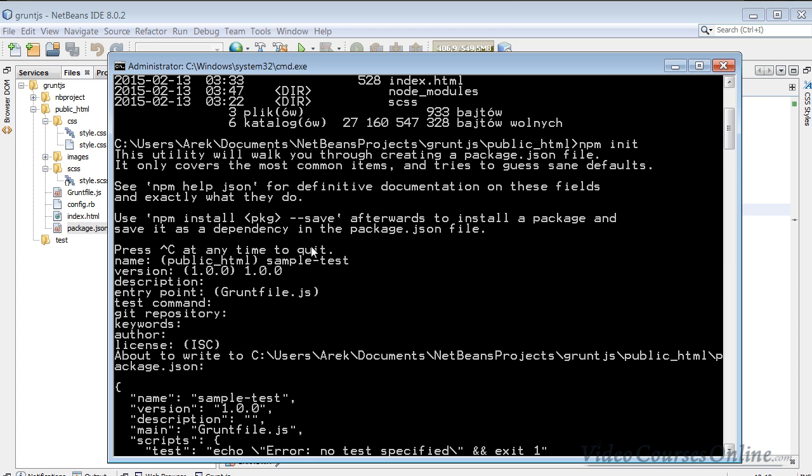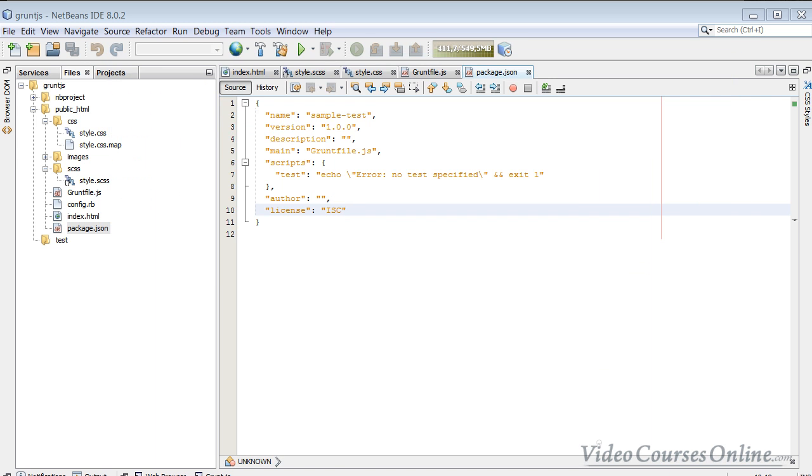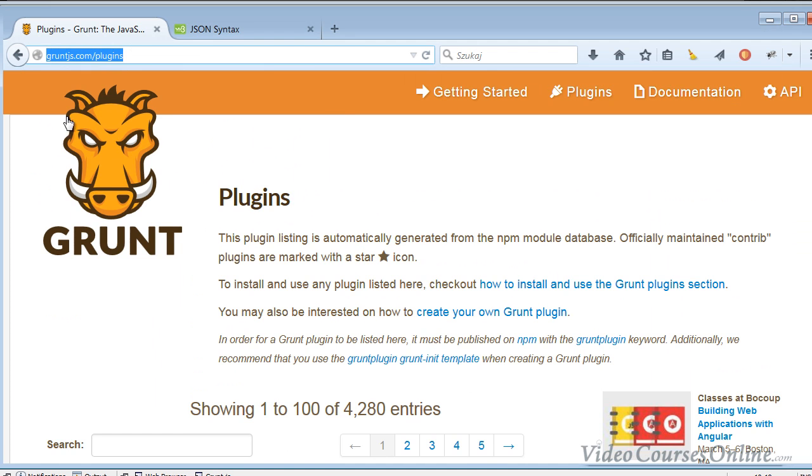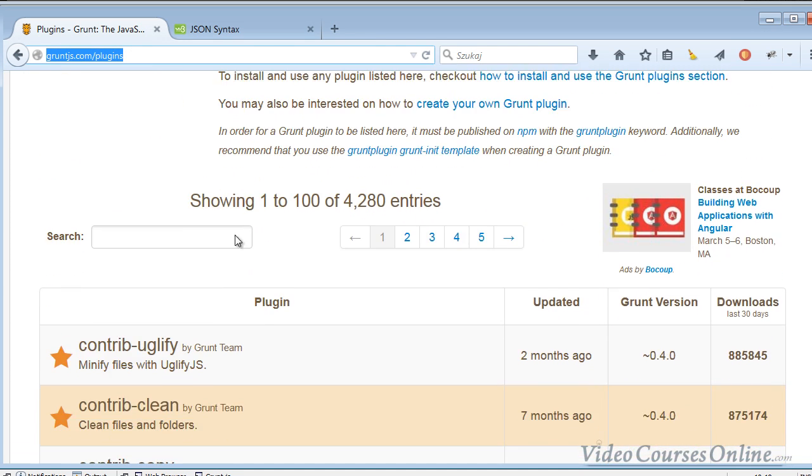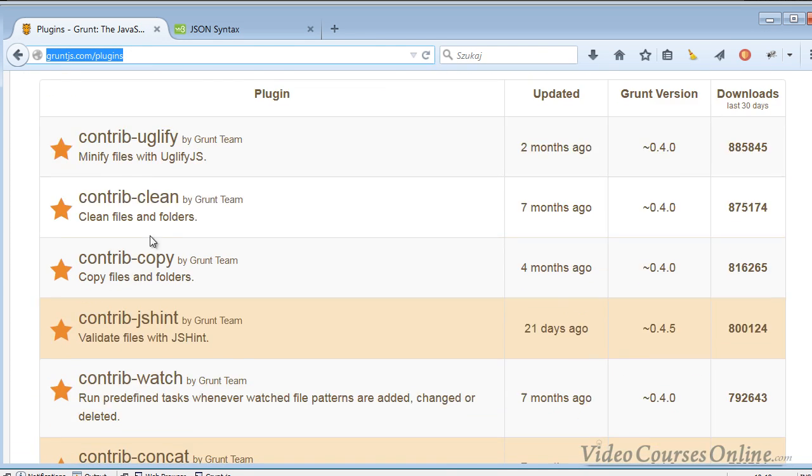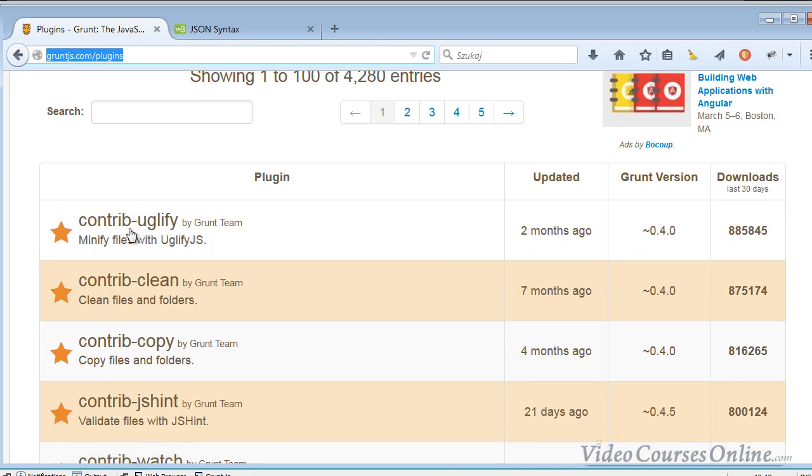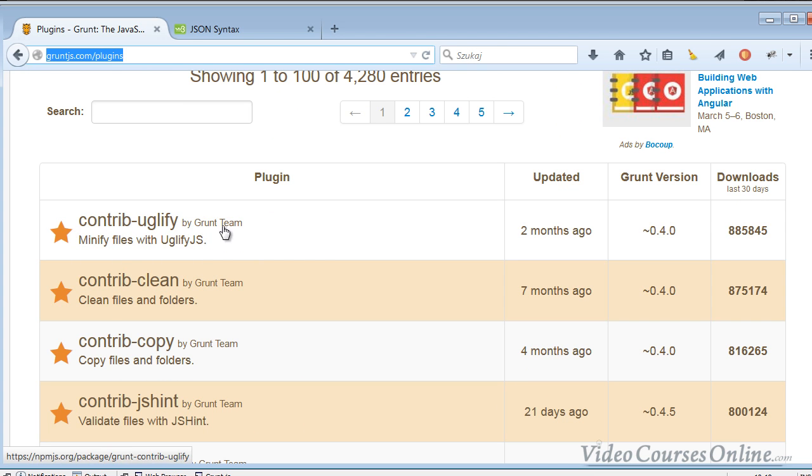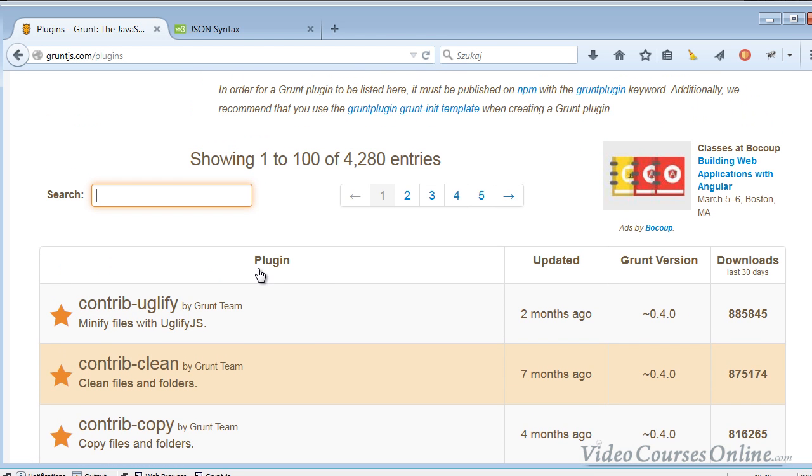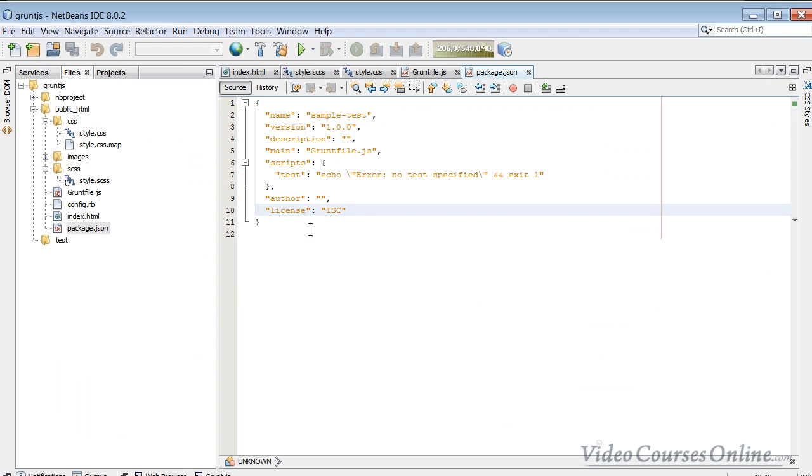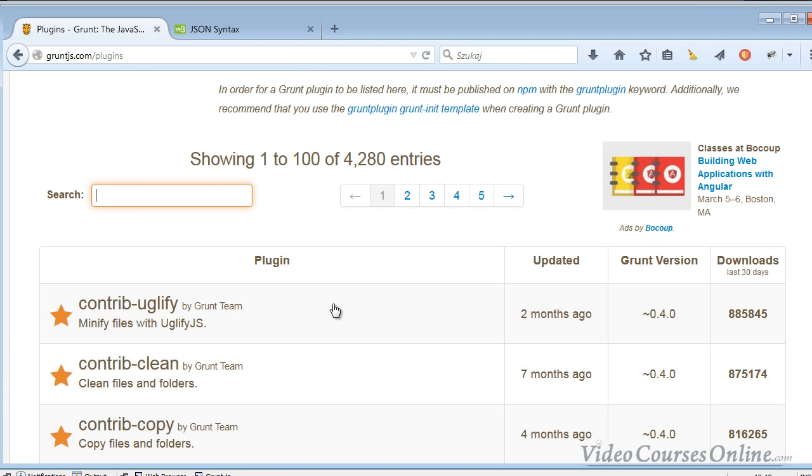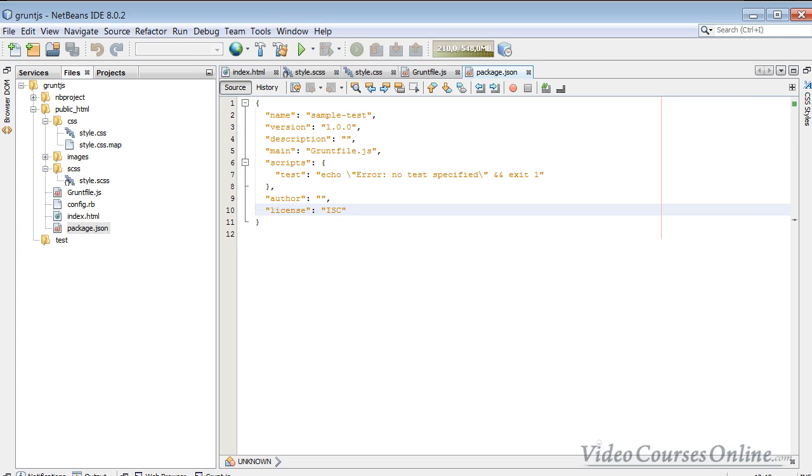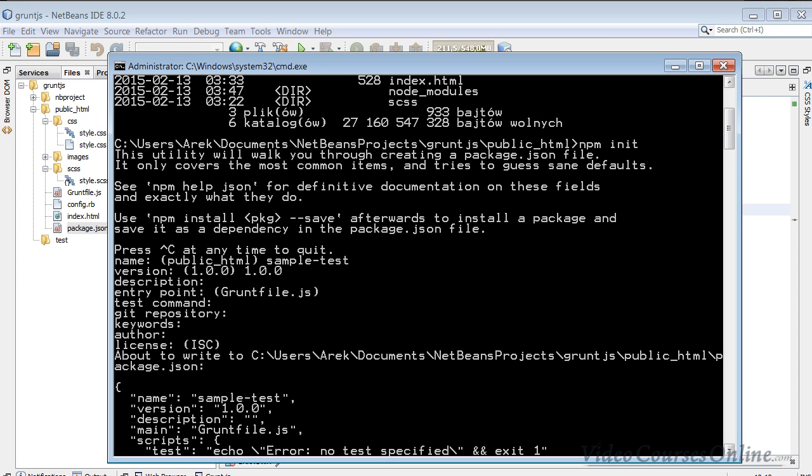As you can see here, it says that now you can install inside that package.json packages. And these packages come from here, from the Grunt.js site. You can find them here. The contrib ones are created by the Grunt team. And you can now install them, the plugins, and they are called here dependencies.